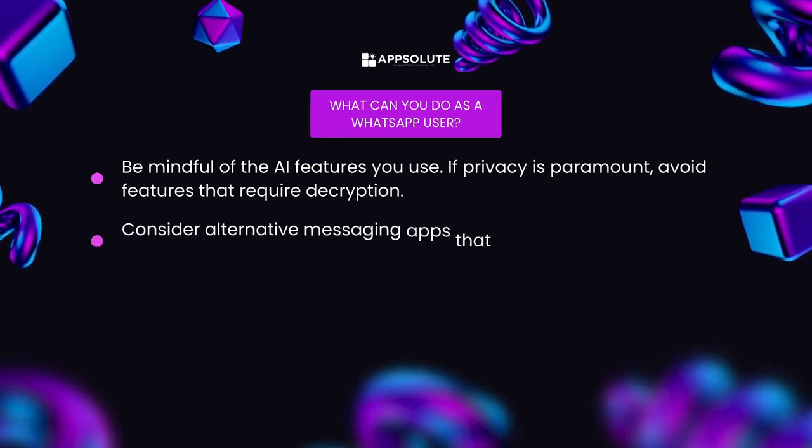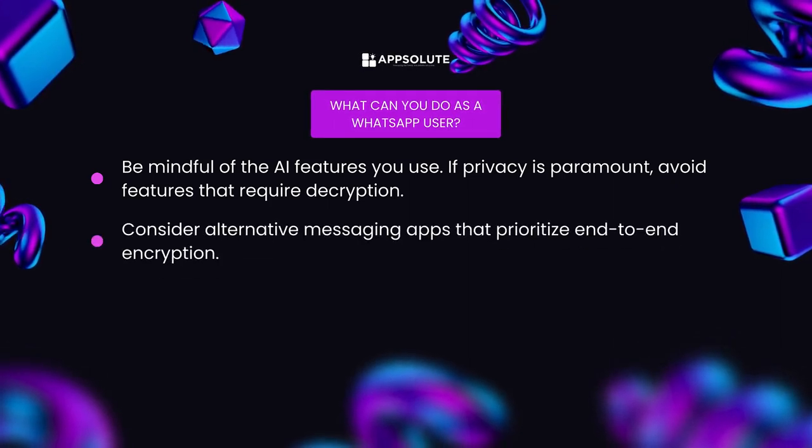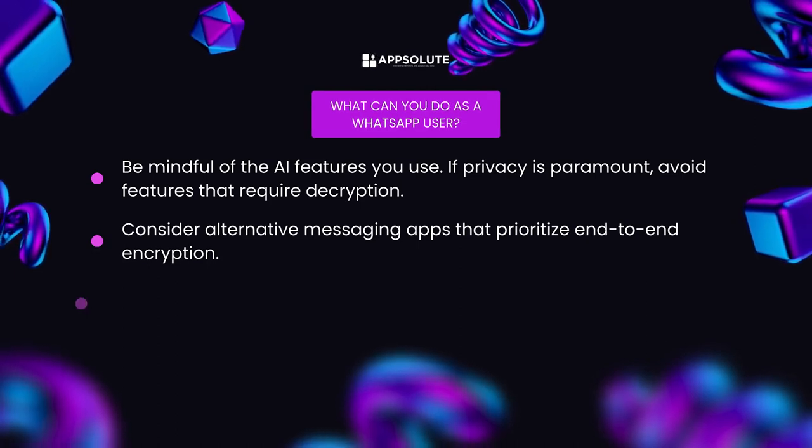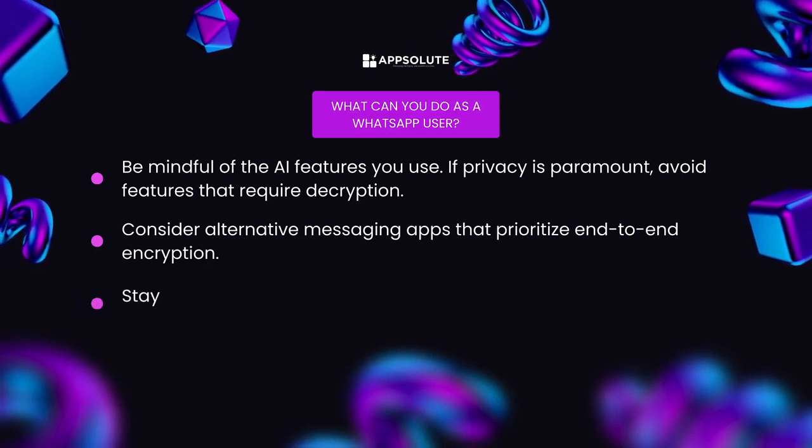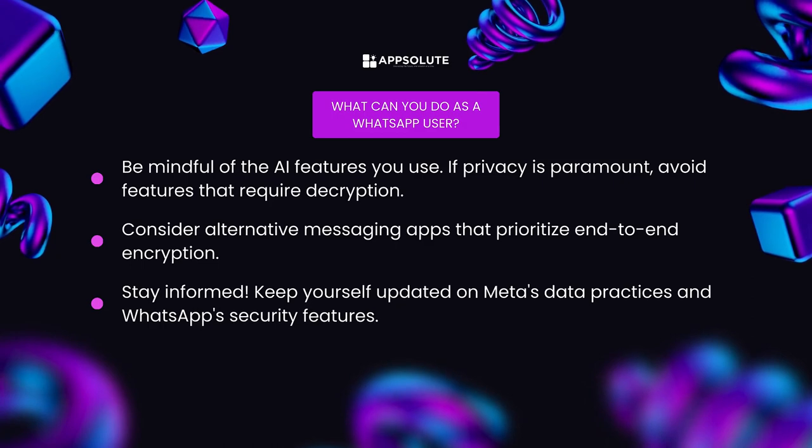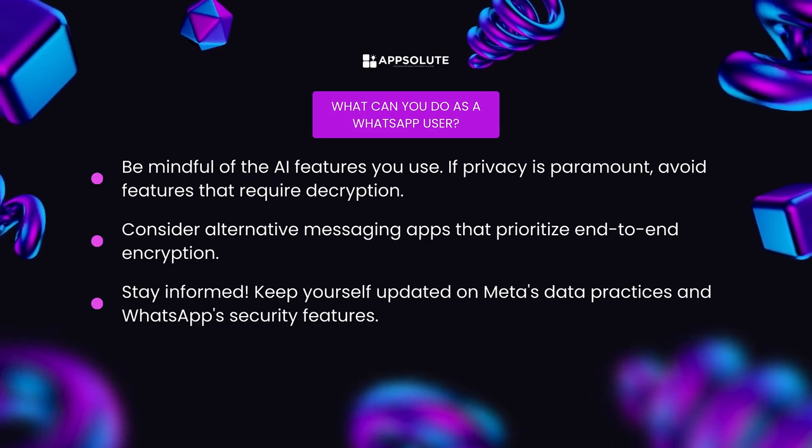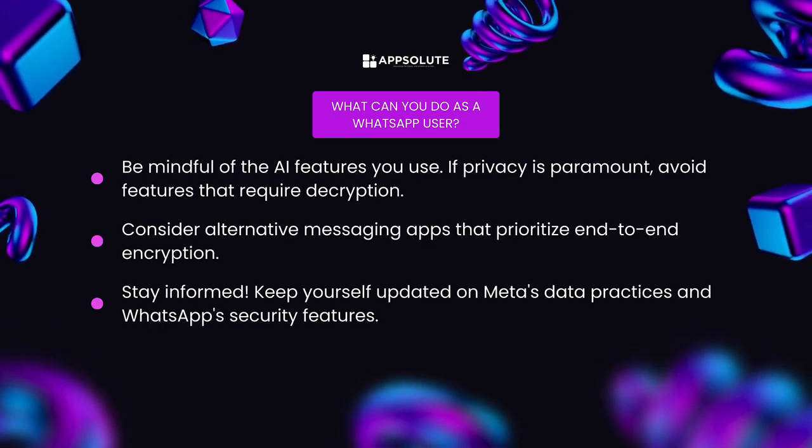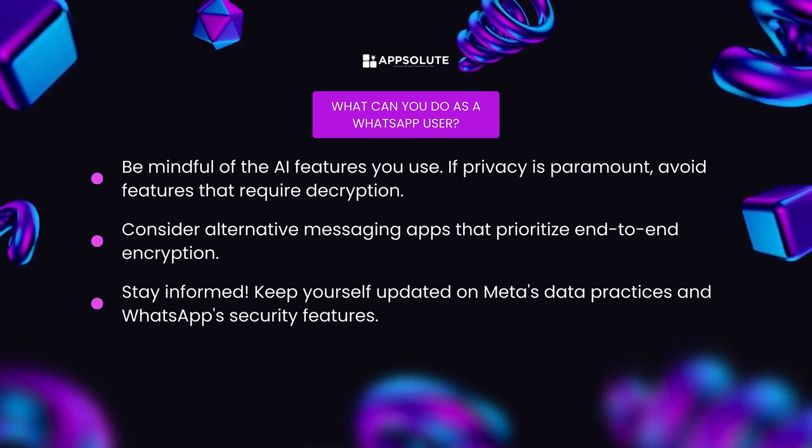Three, stay informed. Keep yourself updated on Meta's data practices and WhatsApp security features.